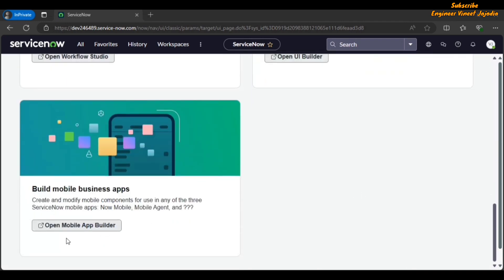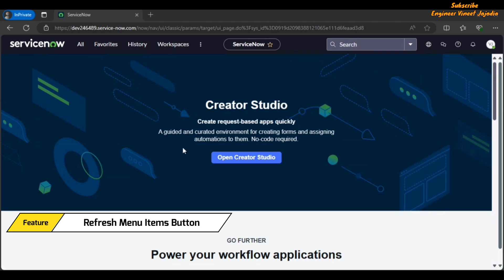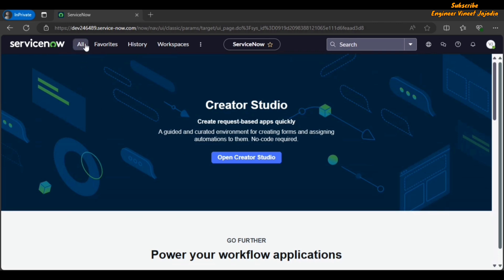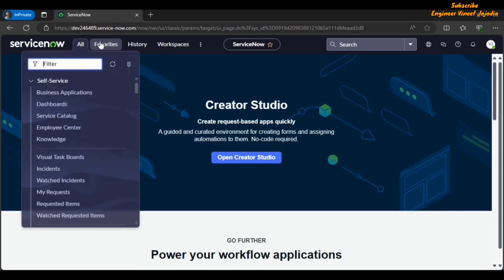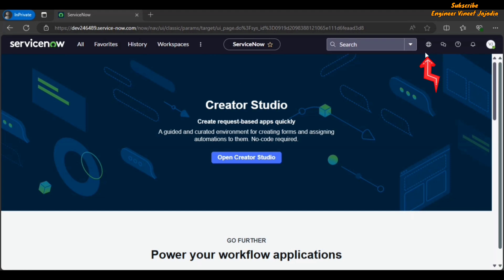Next we have the Refresh Menu Items button. If we click on the All Navigation menu, you are going to see a button for refreshing the menu items. This is helpful when you install a plugin and you want to see the modules of that plugin — no need to log out and log in again. Instead, you can use the Refresh Menu Items button.